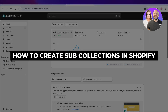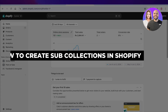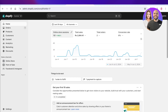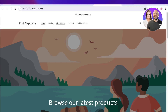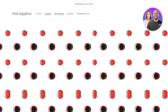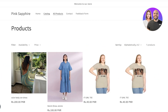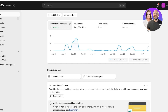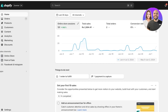How to create sub-collections in Shopify — step by step. Hello everyone, welcome back. In this video today I'll be showing you how you can create sub-collections in your Shopify store. By default, there is no direct way to create sub-collections in Shopify. However, you can do this with an alternative method of building collections and then reframing them into sub-collections.